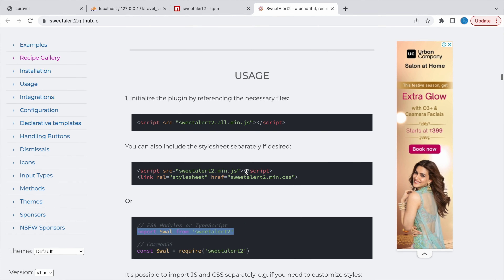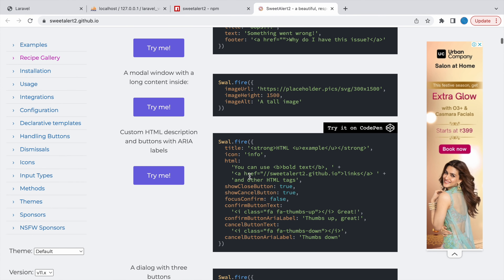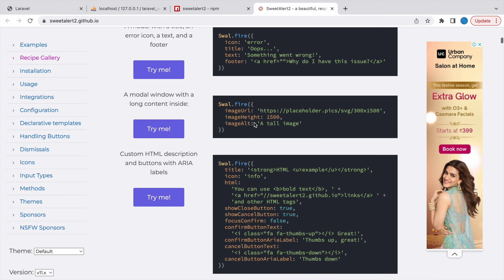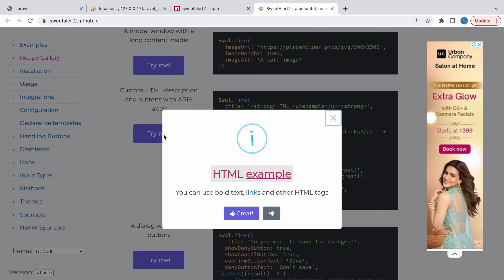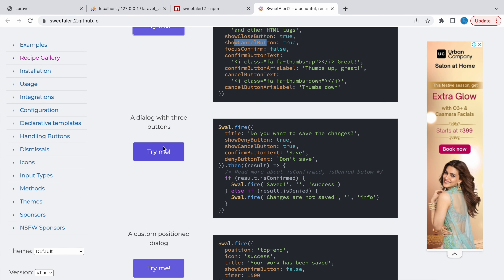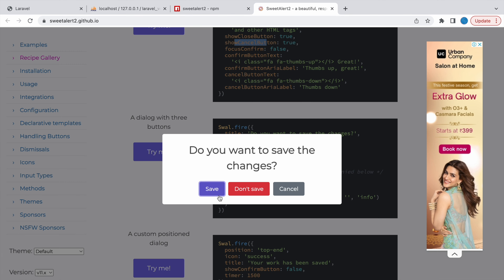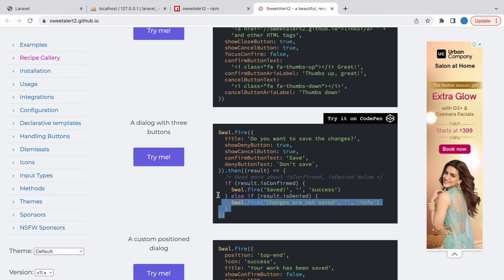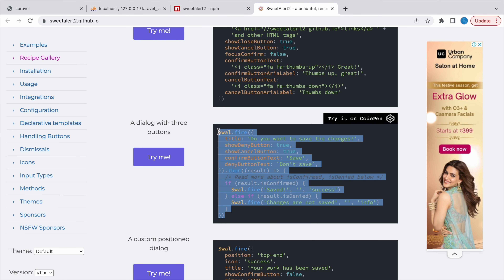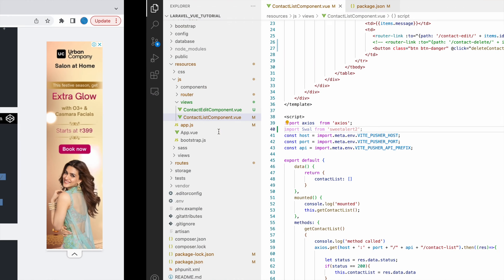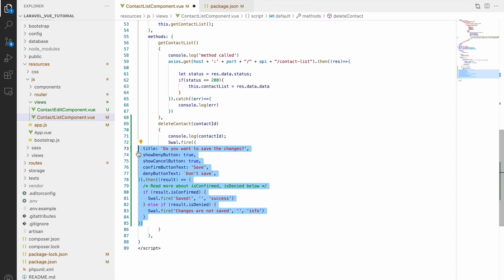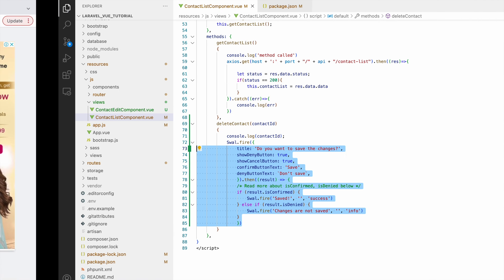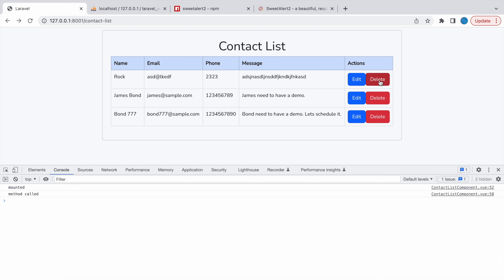Let's look at an example in the documentation. We want a SweetAlert with a confirm button and a cancel button. Here you can see an example with a close button. This one here is exactly what we want — it has three buttons: Save, Don't Save, and Cancel. I'm going to use this same template. Let's copy it and paste it into our deleteContact method. Now let's check in the browser.